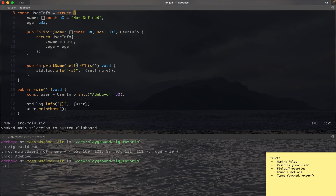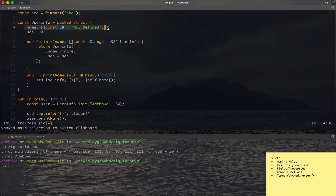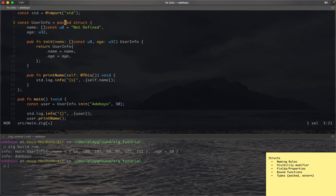We can also have packed structs and extern structs. Packed structs allow you to control the memory layout — when you annotate a struct as packed, the compiler won't add padding between fields and will store everything sequentially in memory. This is useful for things like working with OpenGL, shaders, or other low-level memory-sensitive contexts.